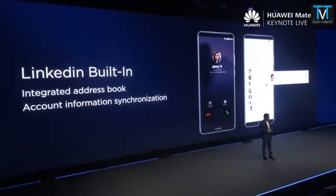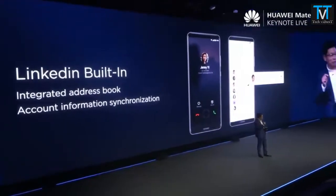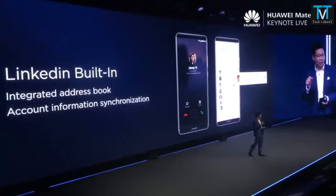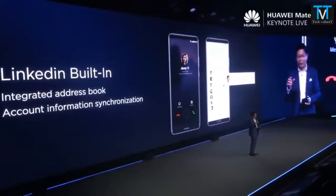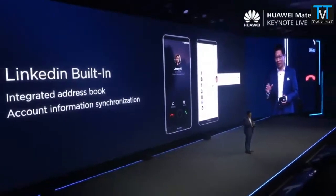In the phone book, we have WeChat contacts, regular contacts, and WhatsApp contacts inside. And starting from this release, we are introducing LinkedIn integration built into your contacts and phone book — it's more convenient for you.